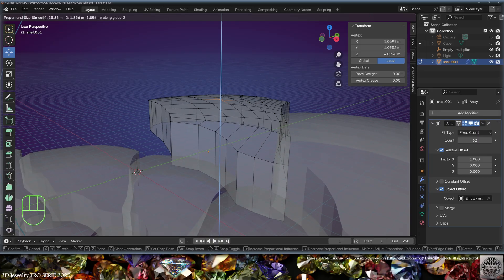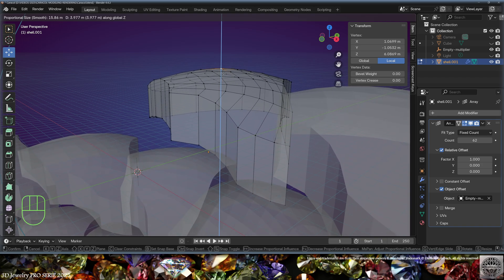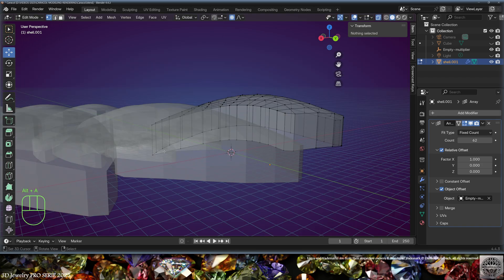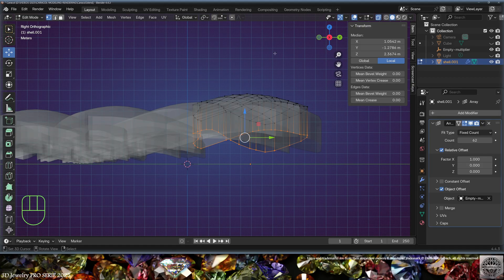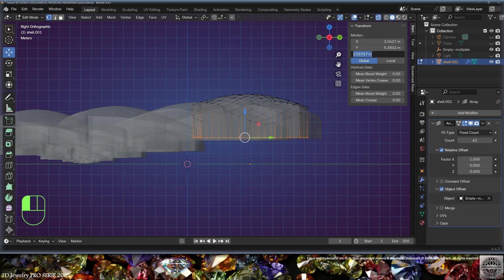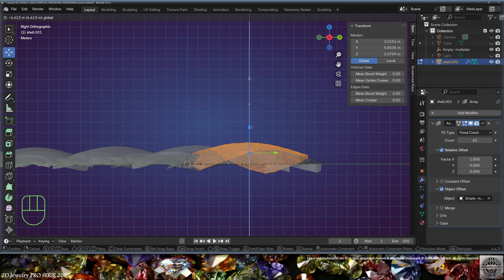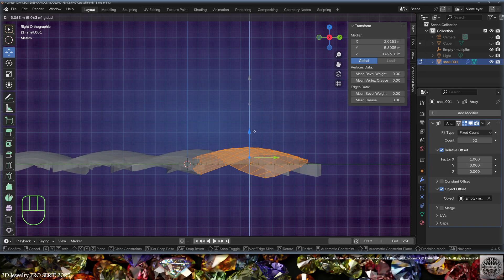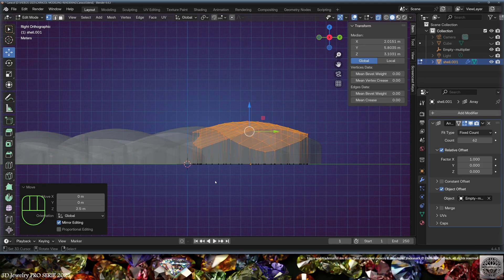Select the center vertex, turn on proportional editing, and grab on the Z-axis. Adapt the area of effect and develop the shape in the 3D space. Select everything with Alt+A, then select the bottom floor, turn off proportional editing, and scale on the Z-axis to zero on the global axis using Z then 0.